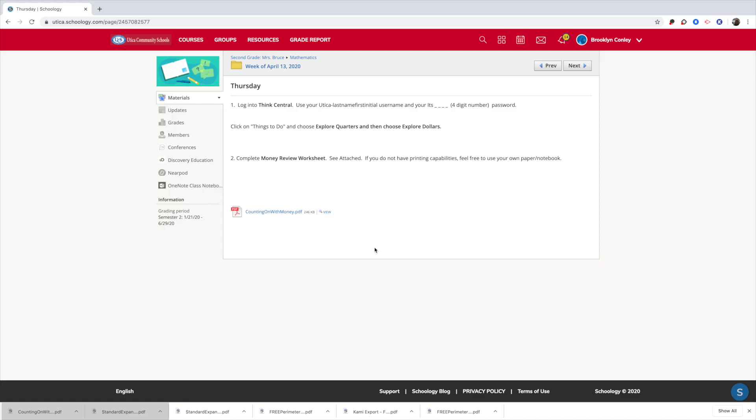I'm going to show you a simple way to take an activity, a PDF file that your teacher gave you and transform it over so that it is a document that you can write on and then turn in.